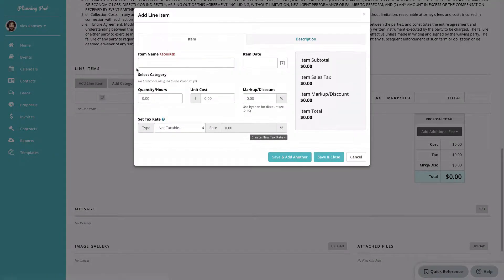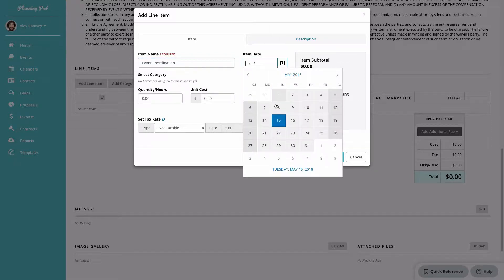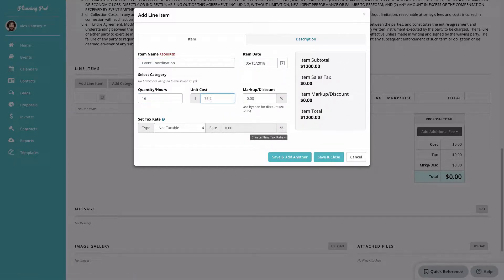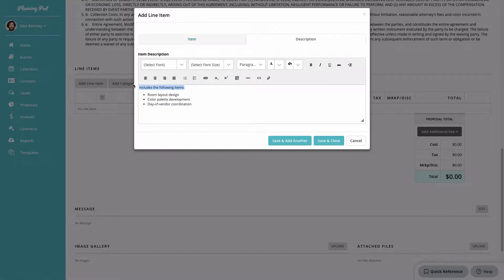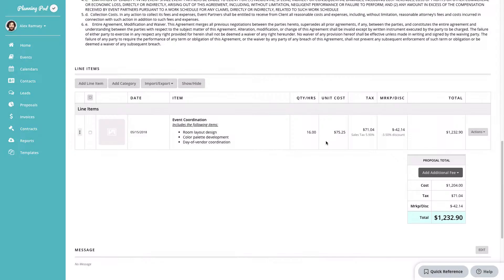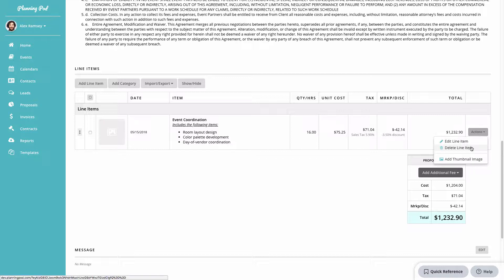To start adding line items, click the Add Line Item button. You can add the line item name, date, quantity, unit cost, and markup or discount — positive or negative. In the tax rate area you can set a custom rate or use preset tax rates from your account settings. You can also add a description using the formatting tools, then save and add another or save and close.